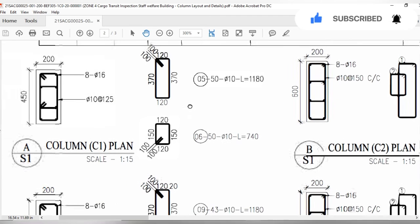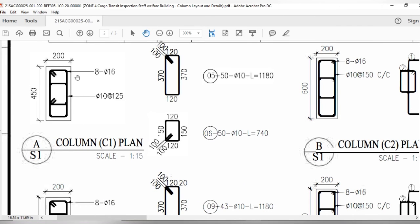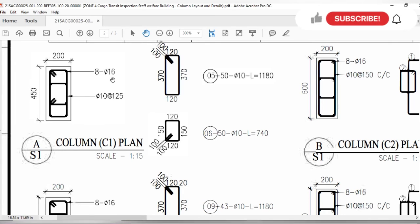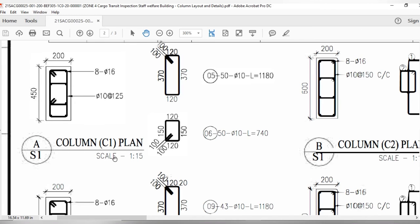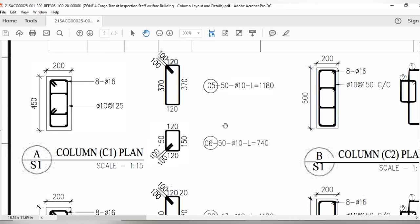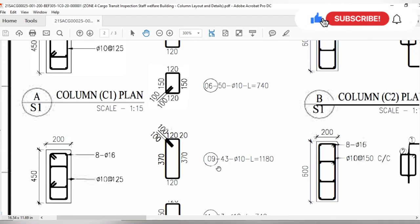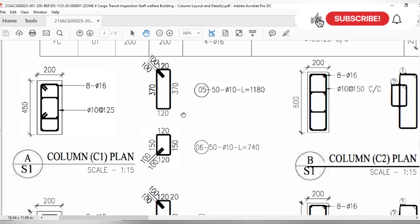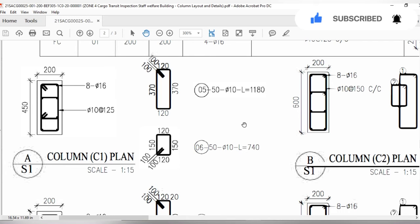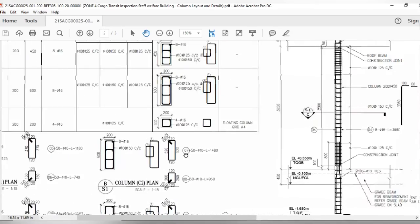Here you can see the full view of the column: steel bars are 8 bars of 16mm diameter, and the tie bars are 10mm with a spacing of 12.5 cm, totaling 50 tie bars in those zones. In the middle zone, the center-to-center distance will be 15 cm, while at the start and end it will be 12.5 cm. Now I will show you in the column section where to apply 12.5 cm spacing and where to apply 15 cm spacing.